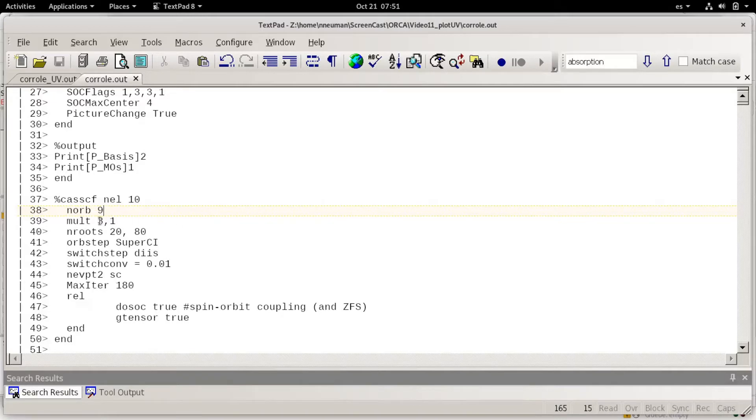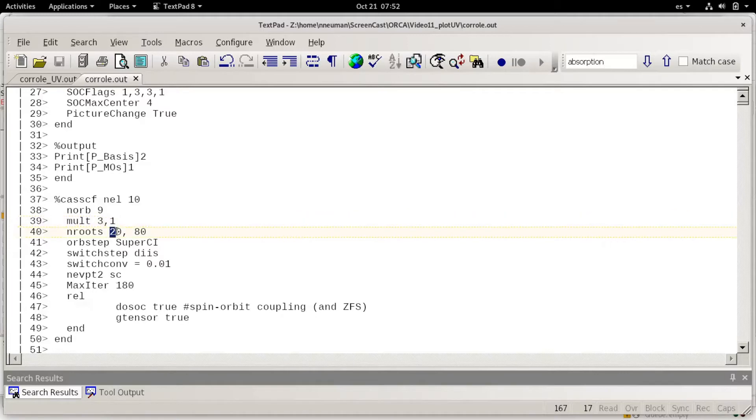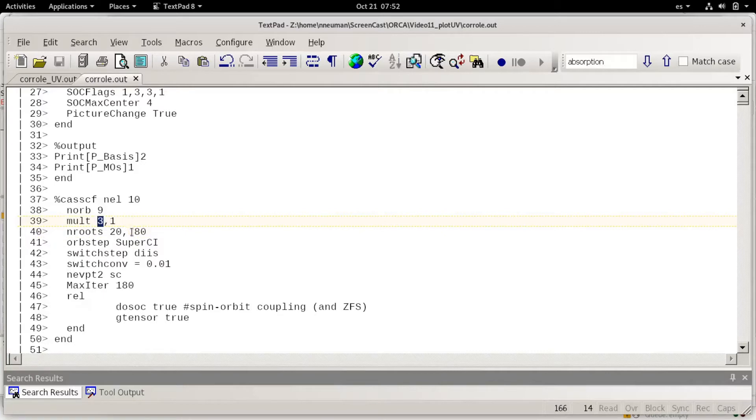I'm calculating for both possible multiplicities, or at least the most likely ones, three and one, and I'm requesting 20 routes for the triplet and 80 routes for the singlet.